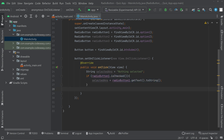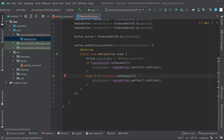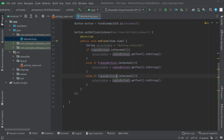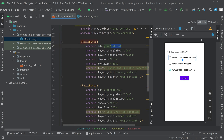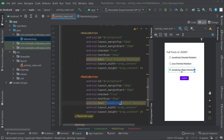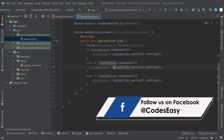We add else-if conditions, changing the object names to radioButton2.isChecked() and radioButton3.isChecked() respectively. So we are checking if radioButton1 is checked and if so, the answer will be the text given on radioButton1 — that is 'JavaScript oriented notation'. The second option is 'Java oriented notation', and the third is 'JavaScript object notation'. We will get whichever text corresponds to the checked button.